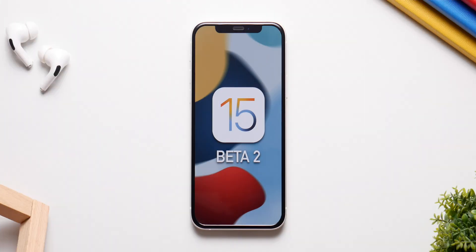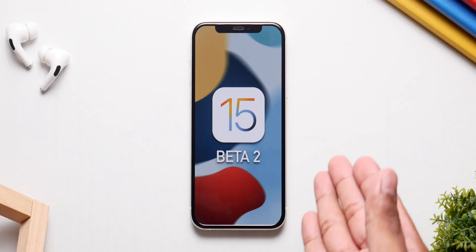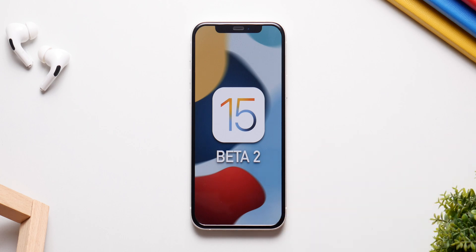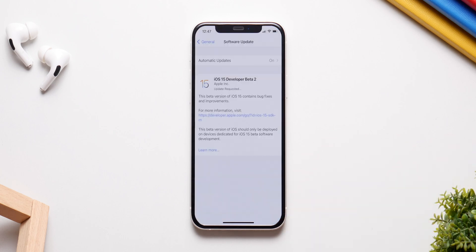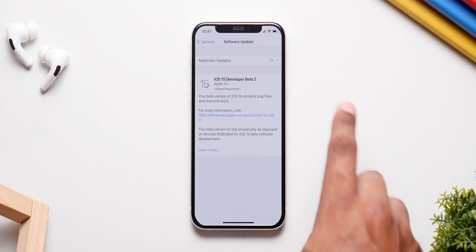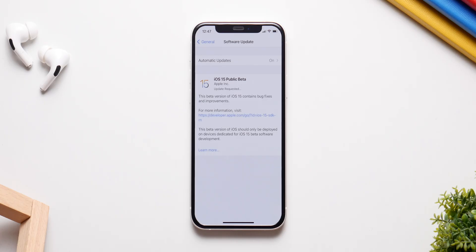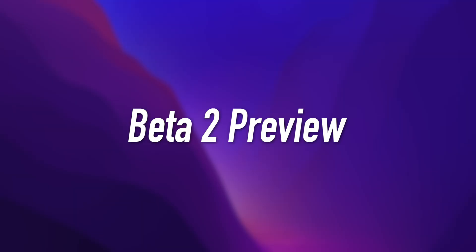It's been a week since iOS 15 beta 1 was announced, so we are inching closer to the second developer version. Here is everything you need to know about iOS 15 beta 2 and the public beta, but before that I'm going to give you a quick follow-up on beta 1 as well, so let's dive right in.